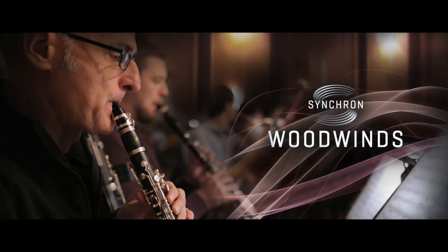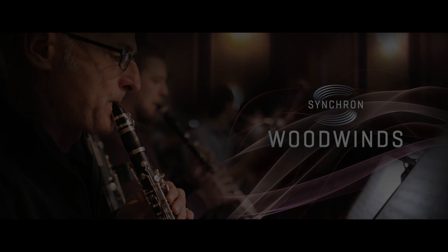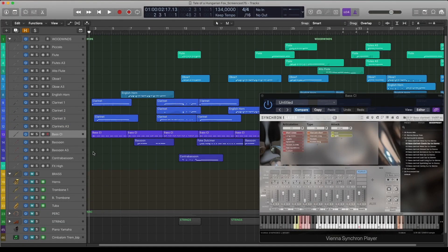Hi, my name is Levente Kovács and in this video I'm going to show you my Logic project of the Tale of a Hungarian Fox. I've written this track as a demo for the VSL Synchron Woodwinds library.